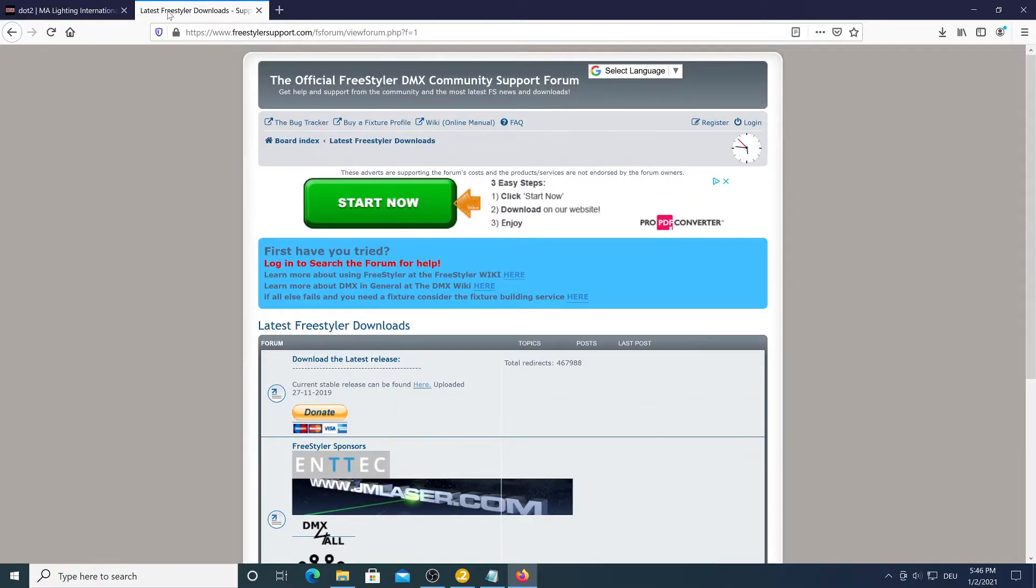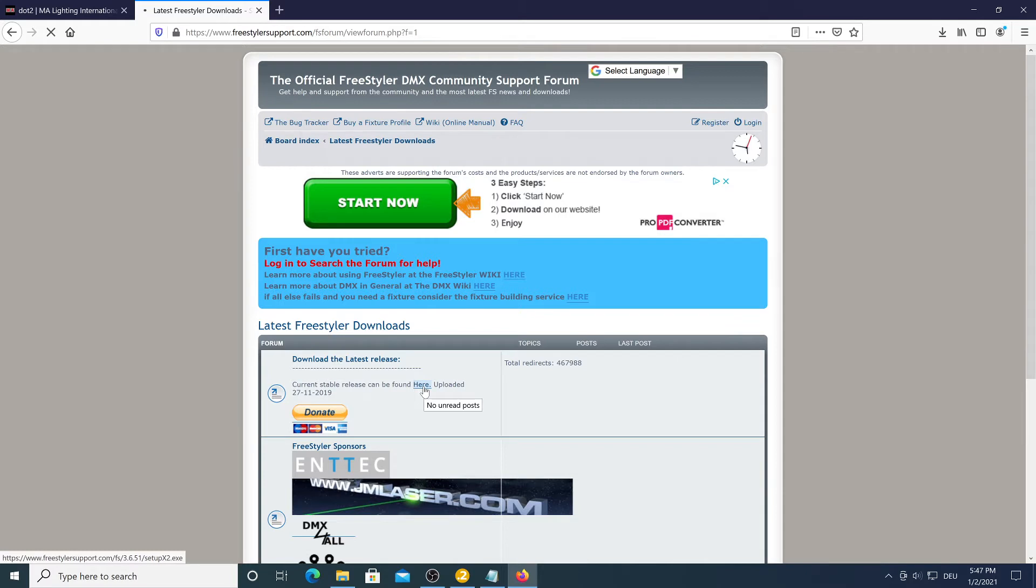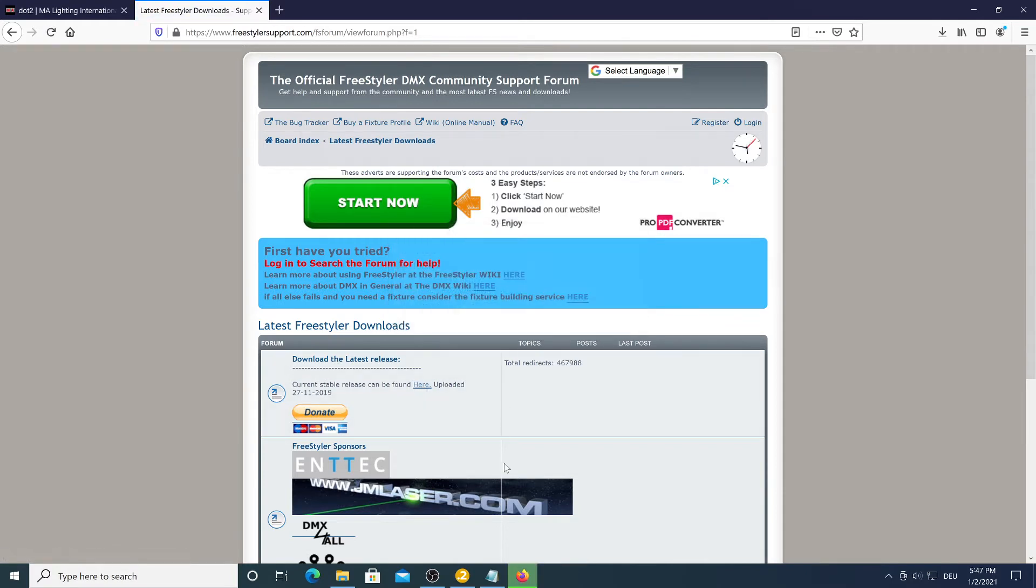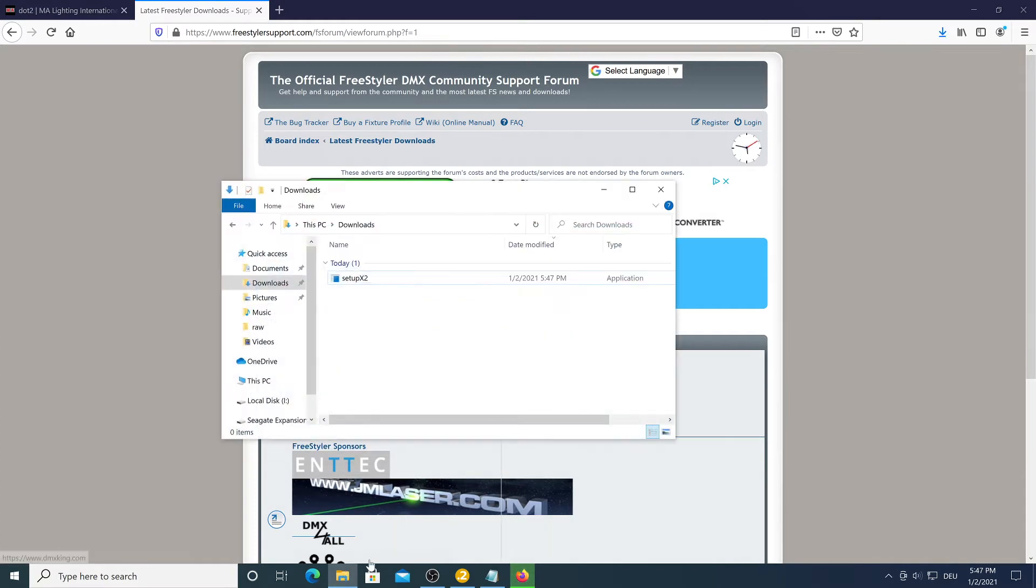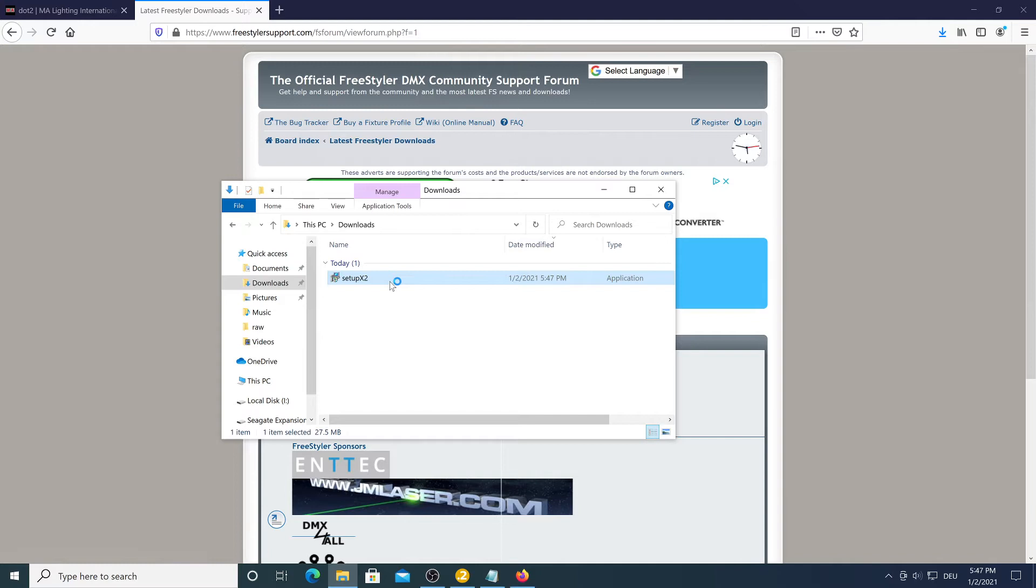Then you want to go to Freestyler and install Freestyler. This is another DMX control software but we are only interested in their Artnet to DMX tool that comes pre-installed. So just download it right here and run the installer.